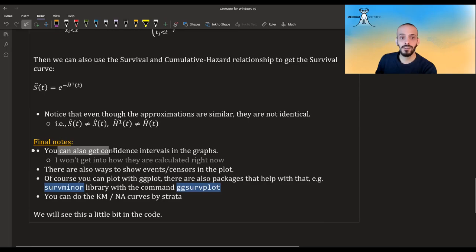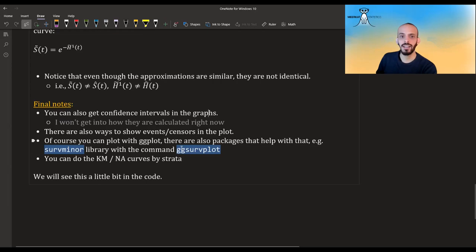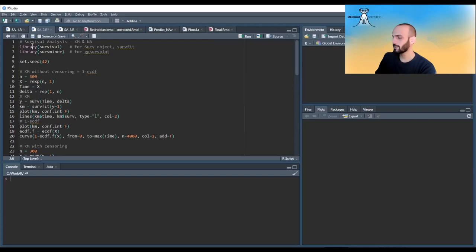Some final notes before the code: you can get confidence intervals for these graphs, though the math is a bit complicated so I won't cover it now. There are also ways to show events or censoring in the plot. You can plot with ggplot, and there's a package called survminer with ggsurvplot which makes it even easier. You can also do Kaplan-Meier or Nelson-Aalen curves by strata.